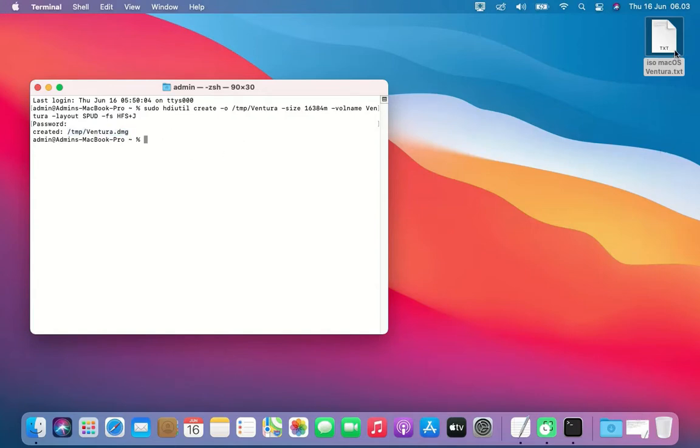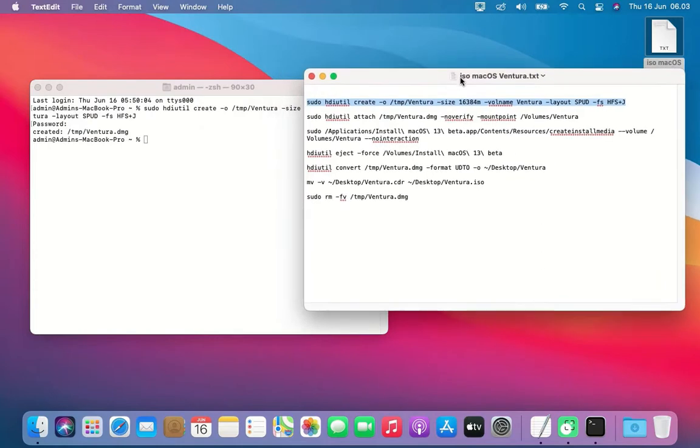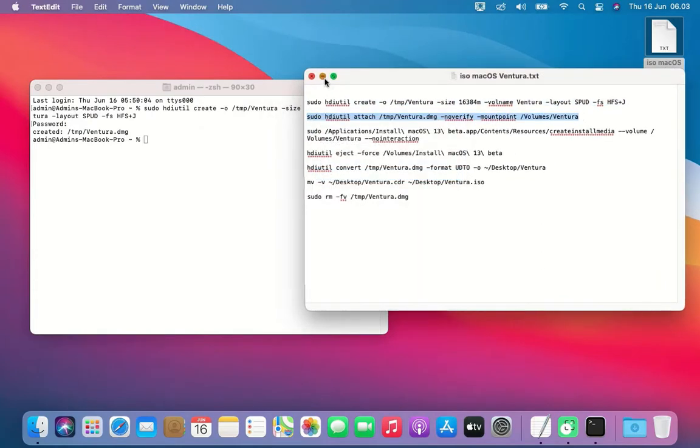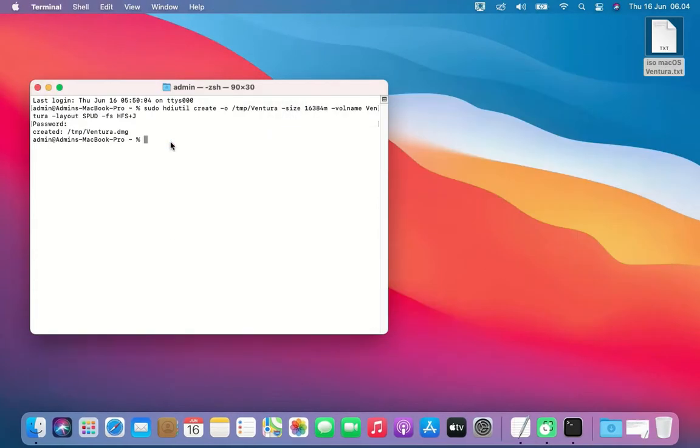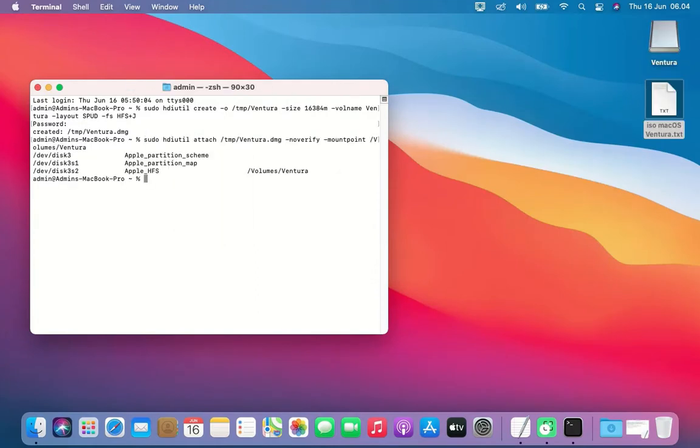Now copy and paste the second command into Terminal. This second command mounts the temporary Ventura.dmg to the Ventura volume. So on the desktop there is a Ventura mount point.